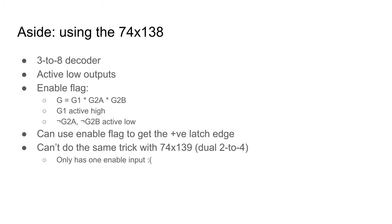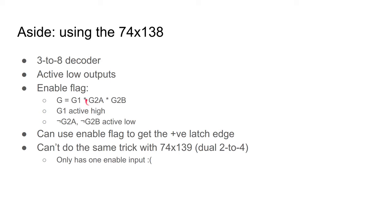I'll explain why I had to move the latching of registers to the end of the clock cycle. But first, I'll note that I'm still using a 3-8 decoder, even though I only need to decode two bits. The 1-3-8 produces active low outputs. It has three separate inputs that control whether the chip is enabled, which all have to be active for the output to be active. This is really designed so that multiple chips can be cascaded together to make a wider decoder. The output enable G is formed of one active high input and two active low inputs. I can use these enable inputs to produce a positive edge for the latches. Sadly, the 1-3-9, a dual 2-4 decoder, only has one of these kinds of inputs.